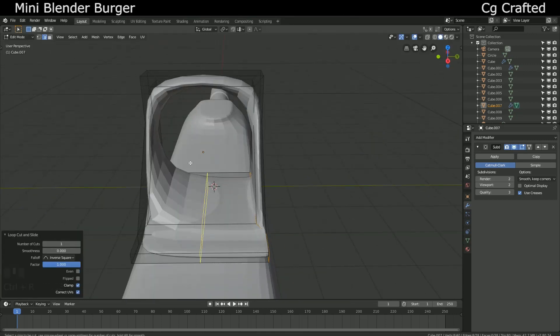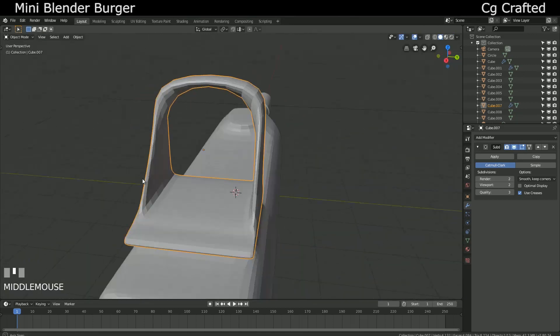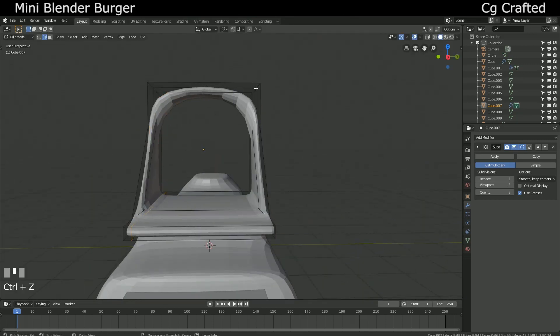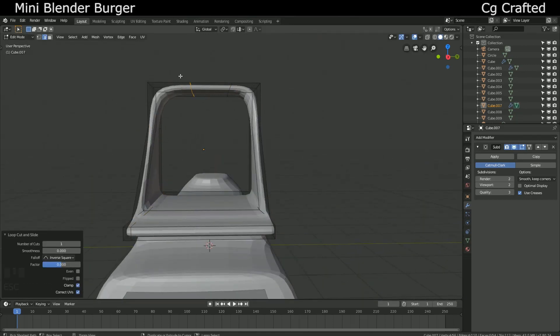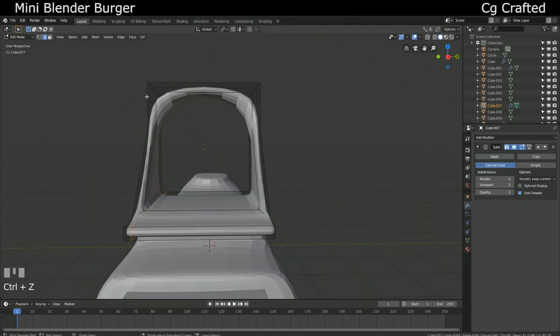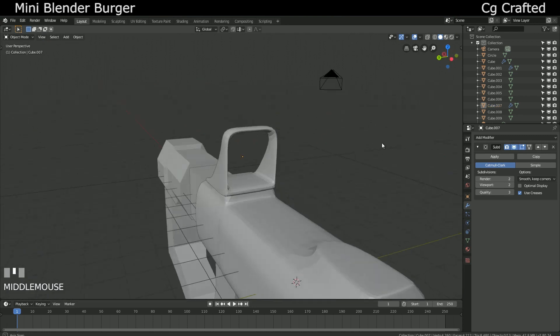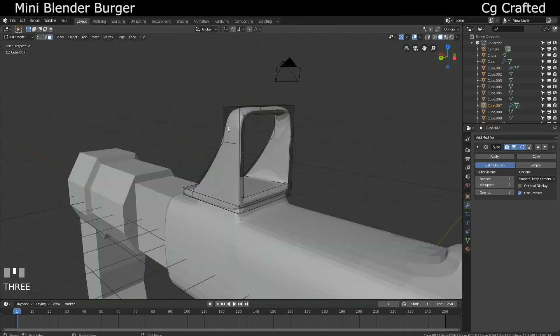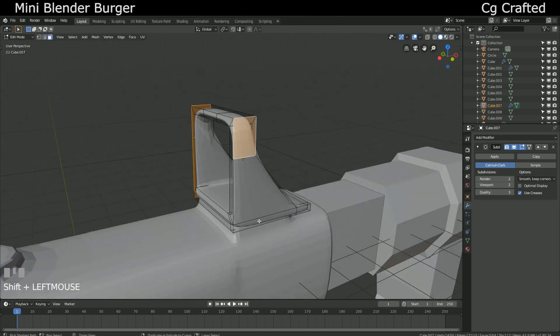Time to add the subdivision modifier and add more details. And here just extend this, add the control loop cuts and this is it.